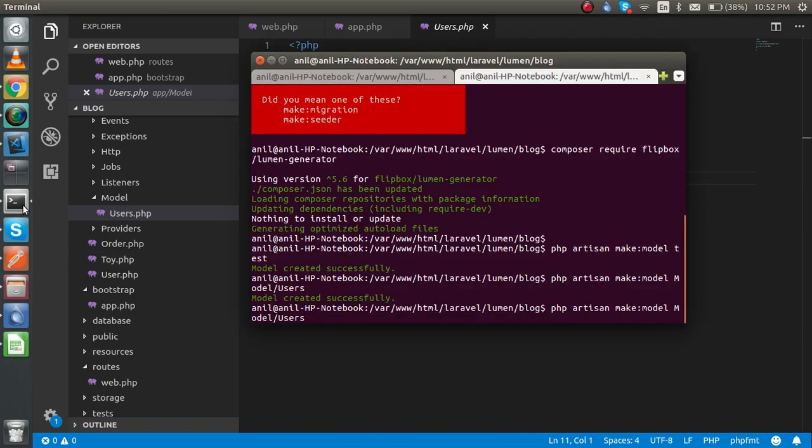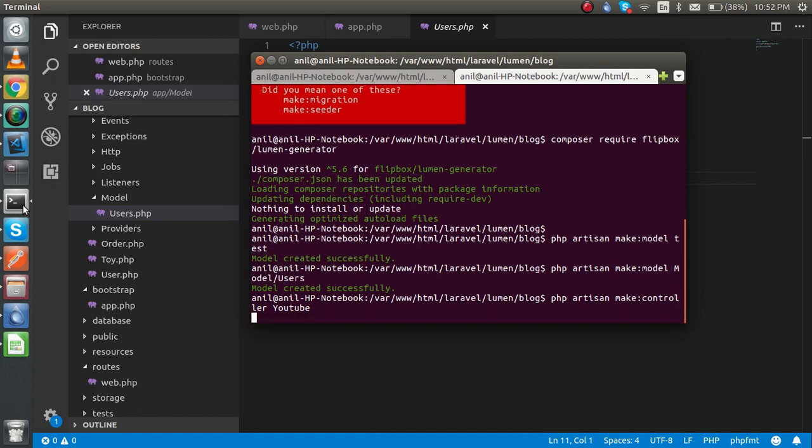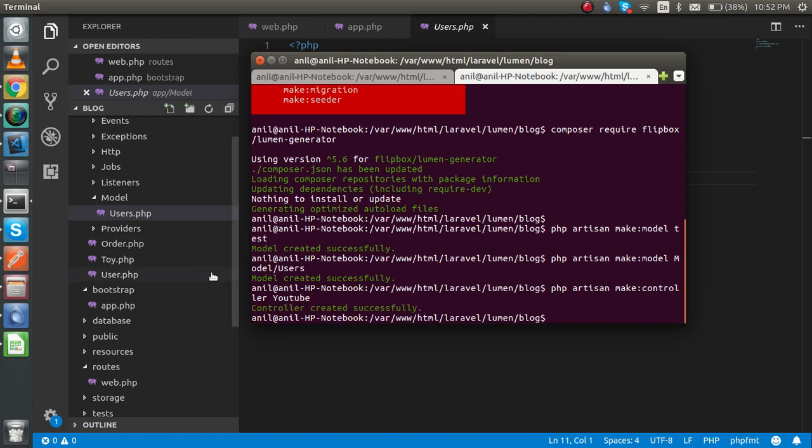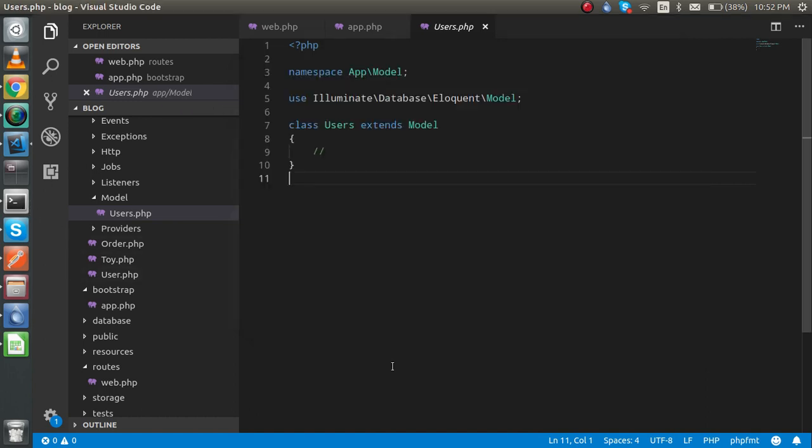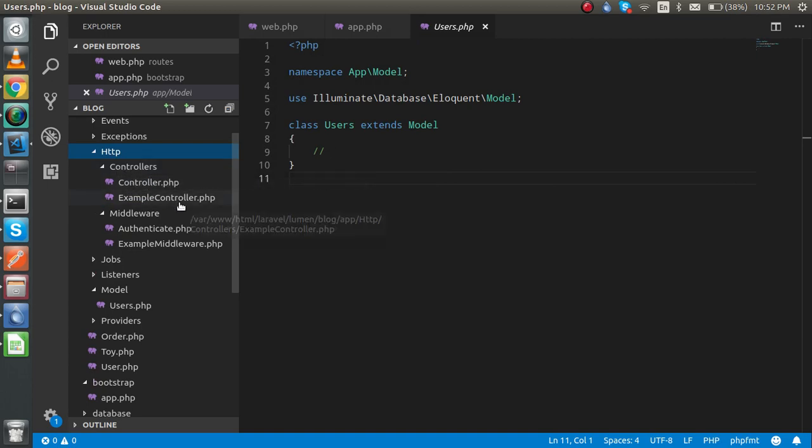If you want to make a controller, let's check one more command: php artisan make controller, and the controller name is YouTube. Just hit enter and let's check the controller inside the controller folder.